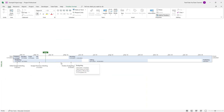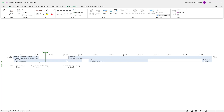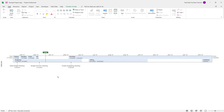By default, you can see all of the timeline tasks are in a certain view — they are being displayed as bars, as you can see right here. But if you want to display them as callouts, then you can do that as well.